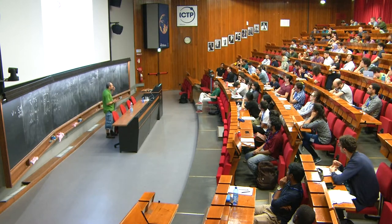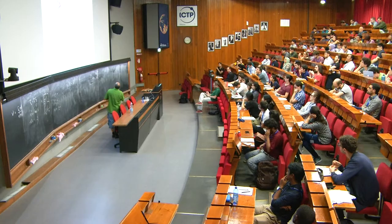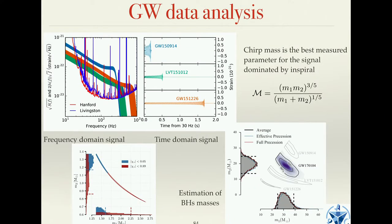Why do you measure one parameter better than another? It depends on your gravitational wave signal. Chirp mass enters at leading Newtonian order in your phasing. We are extremely sensitive to the phase of the gravitational wave signal, and that's why chirp mass is measured best. Mass ratio comes at a later order and is not as well determined. For spins, the leading order is the spin-orbital term — the inner product between L and S. The chi-p component comes at a higher order through spin-spin coupling.